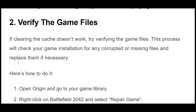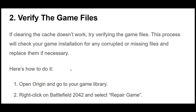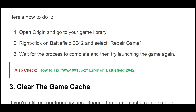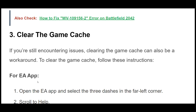If clearing the cache doesn't work, try verifying the game files. This process will check your game installation for any corrupted or missing files and replace them if necessary. Open Origin and go to your game library. Right-click on Battlefield 2042 and select Repair Game. Wait for the process to complete and then try launching the game again.